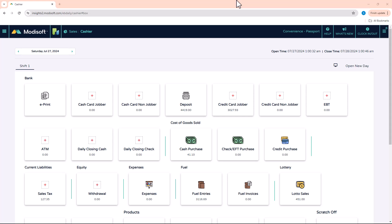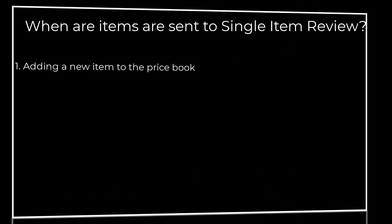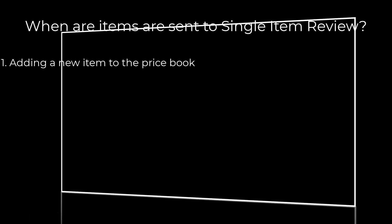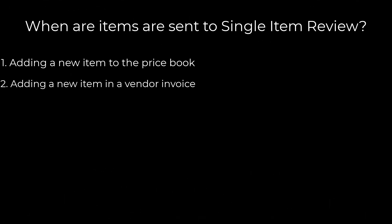So how exactly do items get sent to the single item review? There are a number of ways that this can happen in Modisoft. Whenever you are adding a brand new item to the back office, whether you're doing it through the vendors like if you receive a new item from a vendor purchase, or if you're going into the item section in Modisoft where you manually add an item, anytime you add a brand new item...